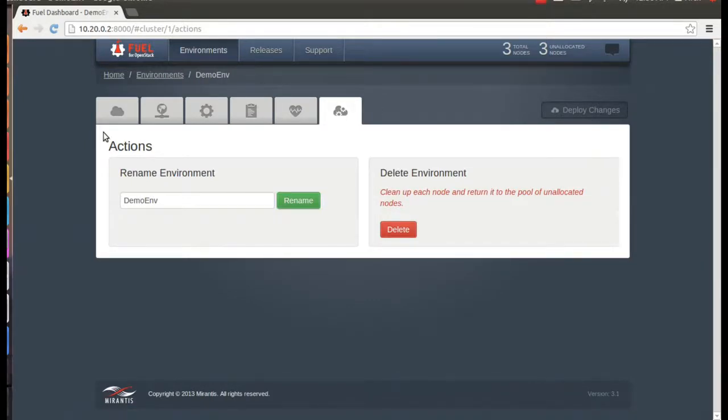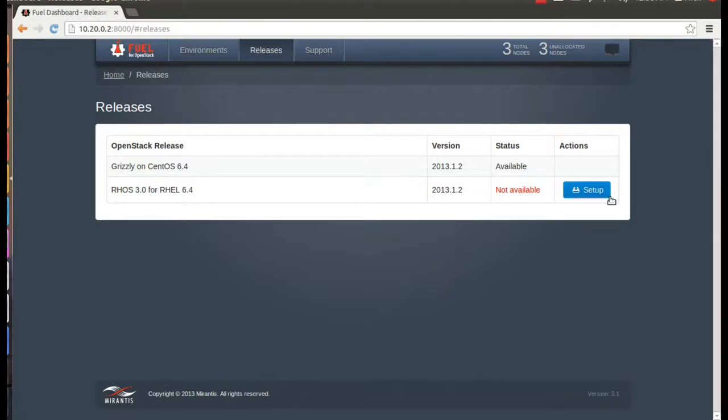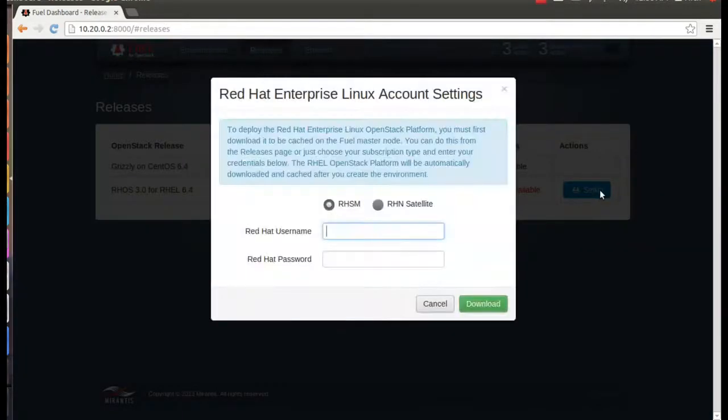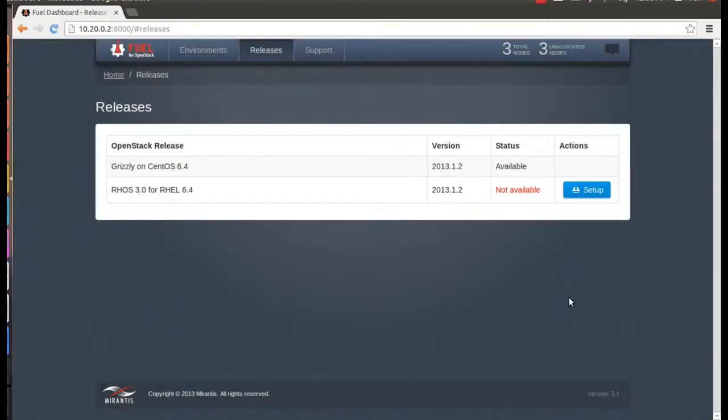New in version 3.1 is the ability to install Red Hat Enterprise Linux OpenStack platform. You can download your Red Hat software to the Fuel master node through the releases screen. But for this demo, we'll just install the Mirantis OpenStack distribution that comes with Fuel.